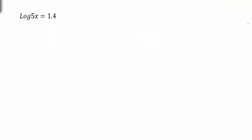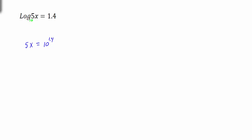The first example is log(5x) = 1.4. Keep in mind, this is the common log because there's no base — it's understood to be a base of 10. So we're going to rewrite this: 5x is going to equal the base 10 raised to the exponent 1.4. When we rewrite this, log base 10 of 5x equals 1.4 means 1.4 is the exponent, so 5x equals 10 to the 1.4 power.